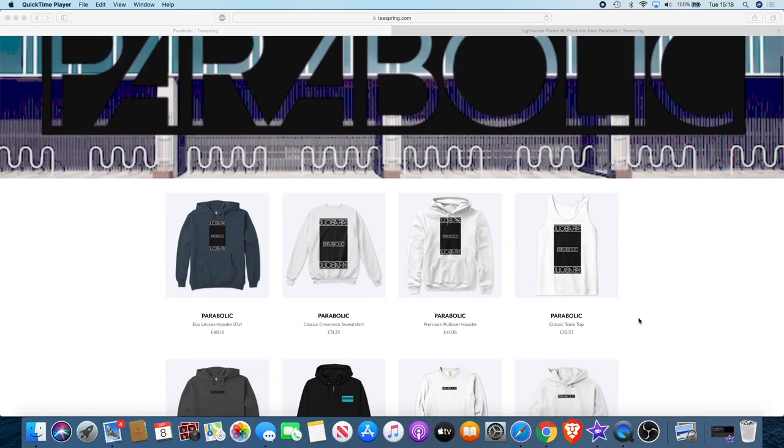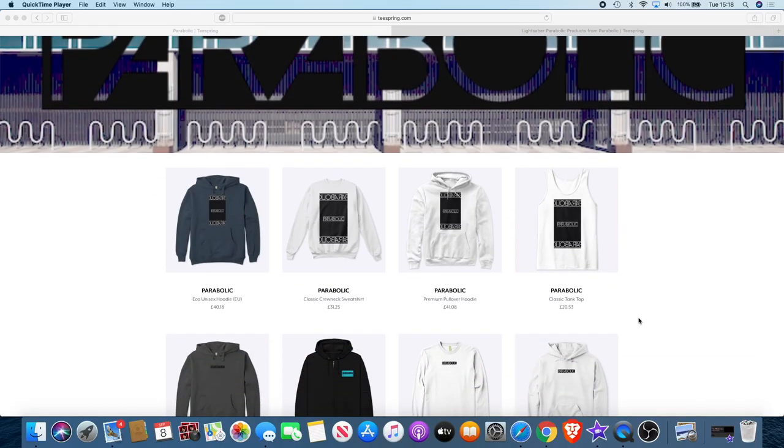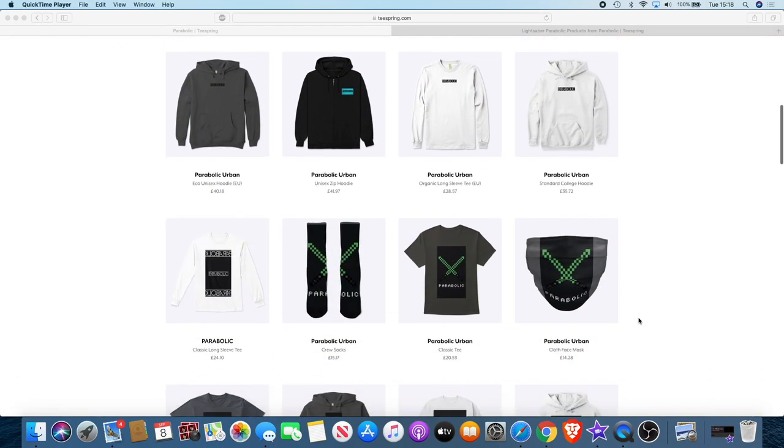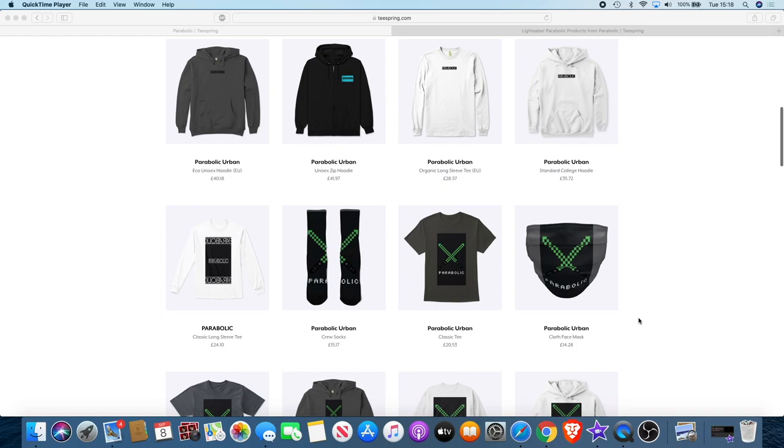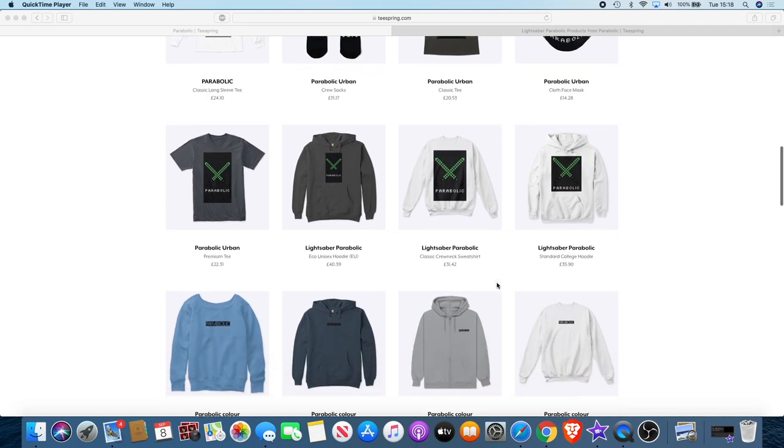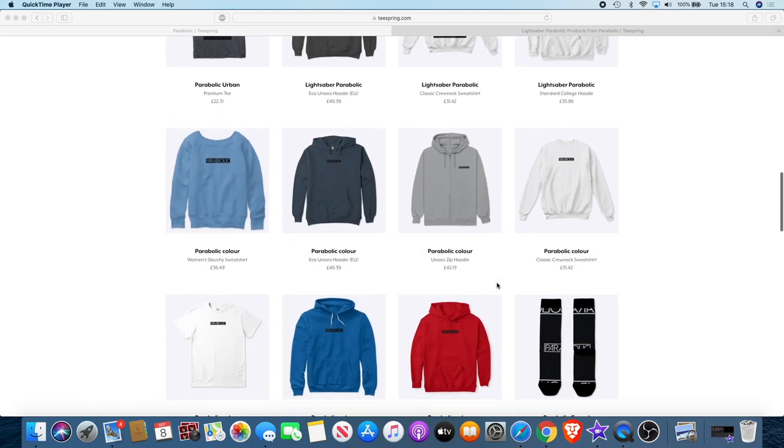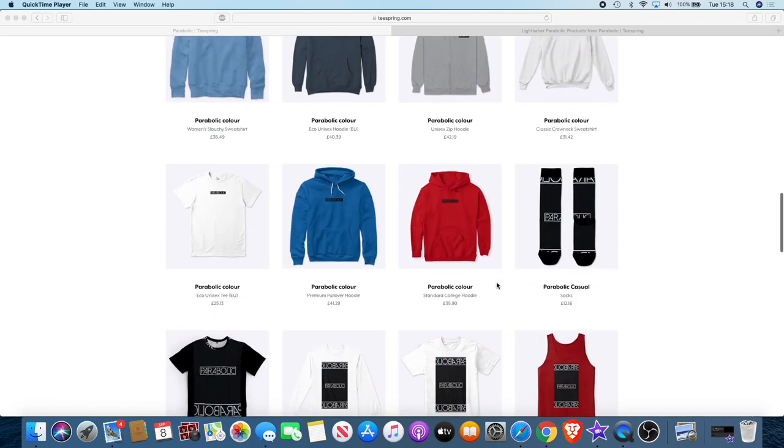Now there's a range of products you can choose from: hoodies, vests, socks, even face masks during this pandemic time. We're using the lightsaber to represent the YouTube channel. There will be a link in the description so you can go and check that out.